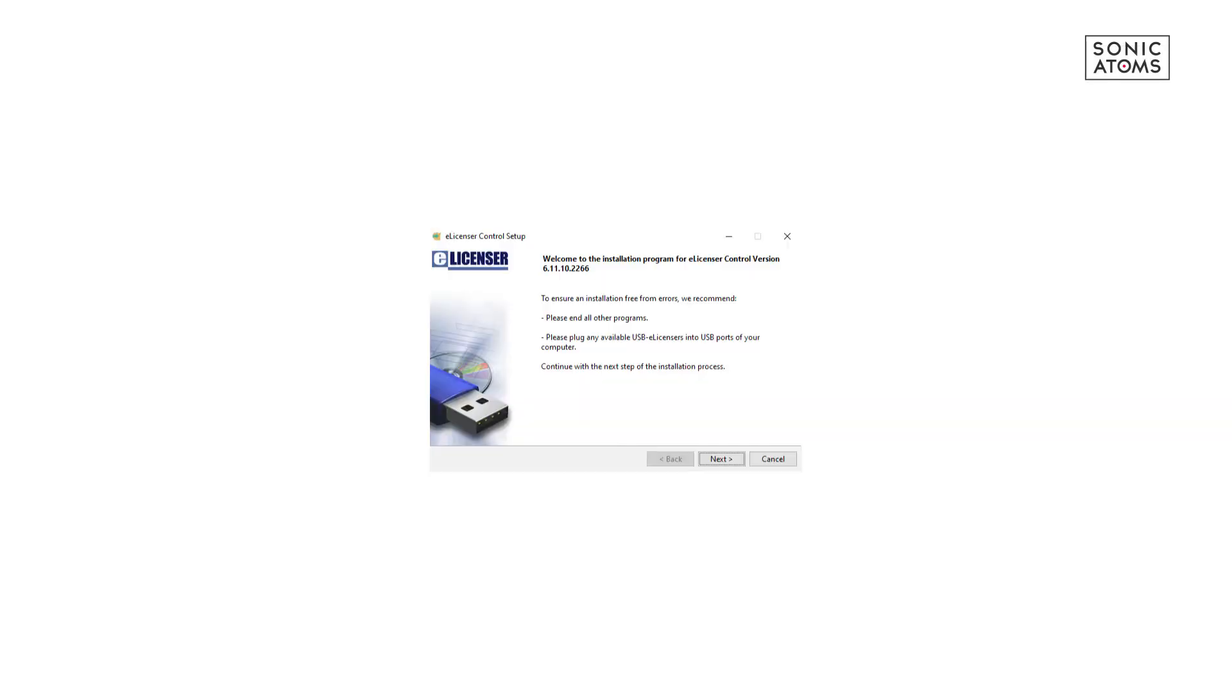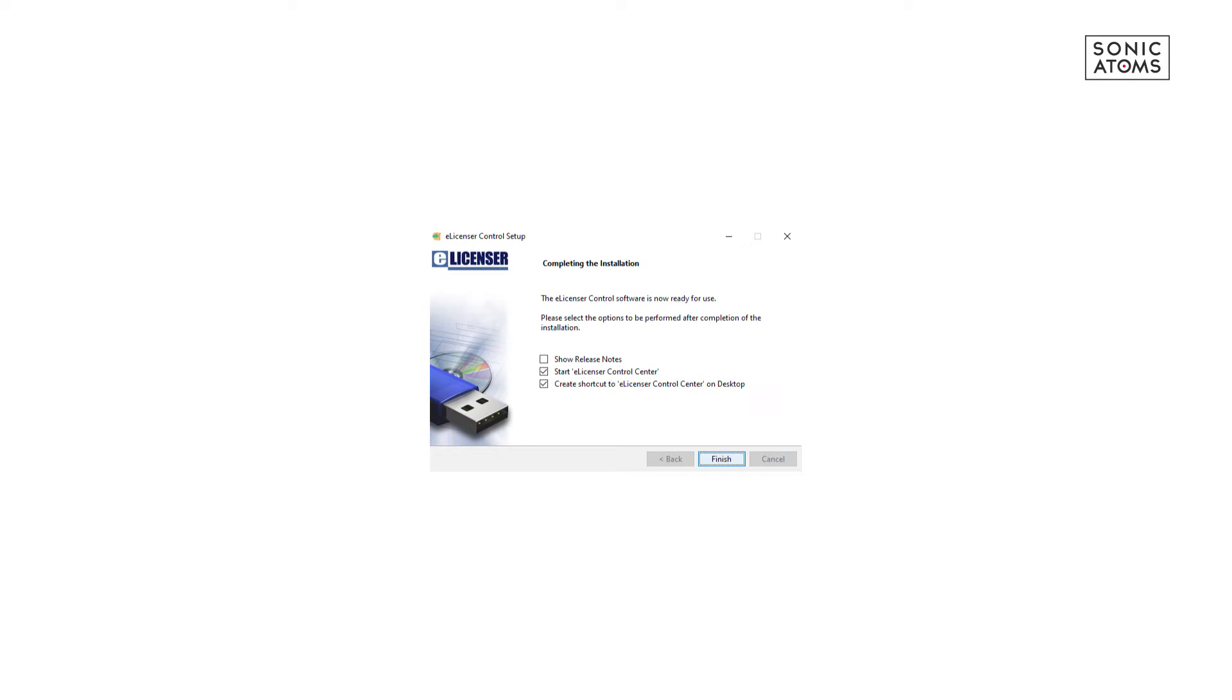Installation is straightforward, so just follow installation instructions. At the end, check Start eLicenser Control Center and press Finish.